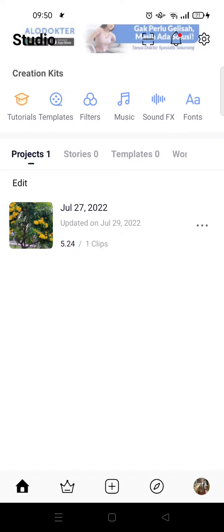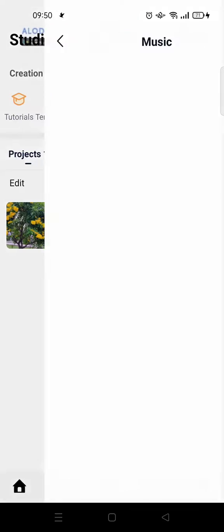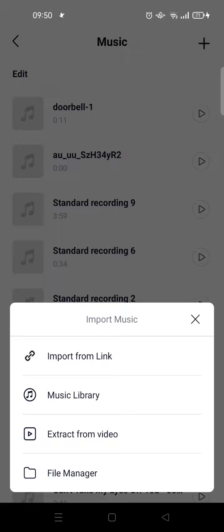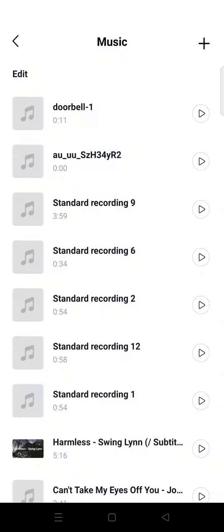The first thing you need to do is go to Music right here, and then click on the plus icon at the top and choose 'Extract from video'.